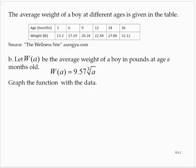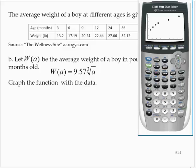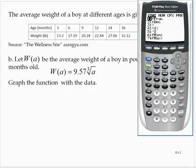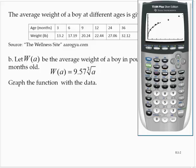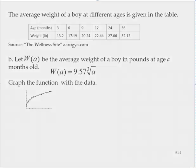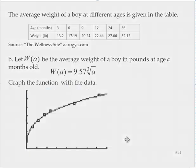Let W of A be the average weight of a boy in pounds at age A months old. Graph the function with the data. Going back into our Y equals screen: 9.57 times the cube root — which is under the math menu, the fourth option — then type the variable X. Re-graph it, and we see a curve that appears to fit the data pretty well.